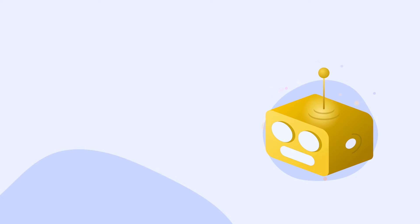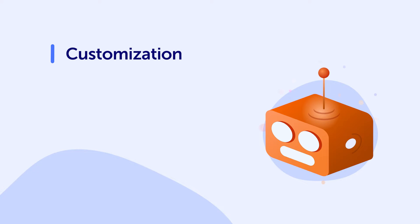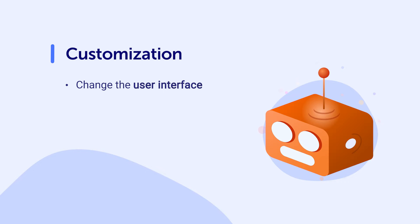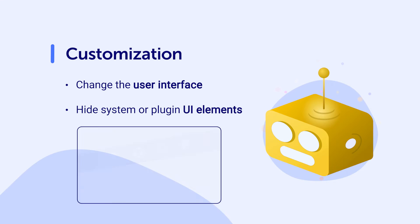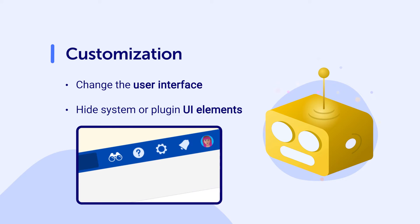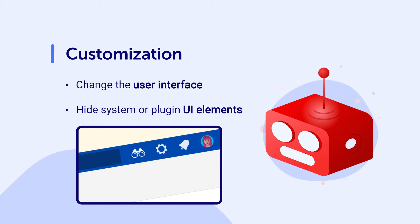Another way ScriptRunner can enhance Confluence is by allowing you to customize your instance. This can be done by using scripts that allow you to change the user interface such as the hide system or plugin UI element built-in script.